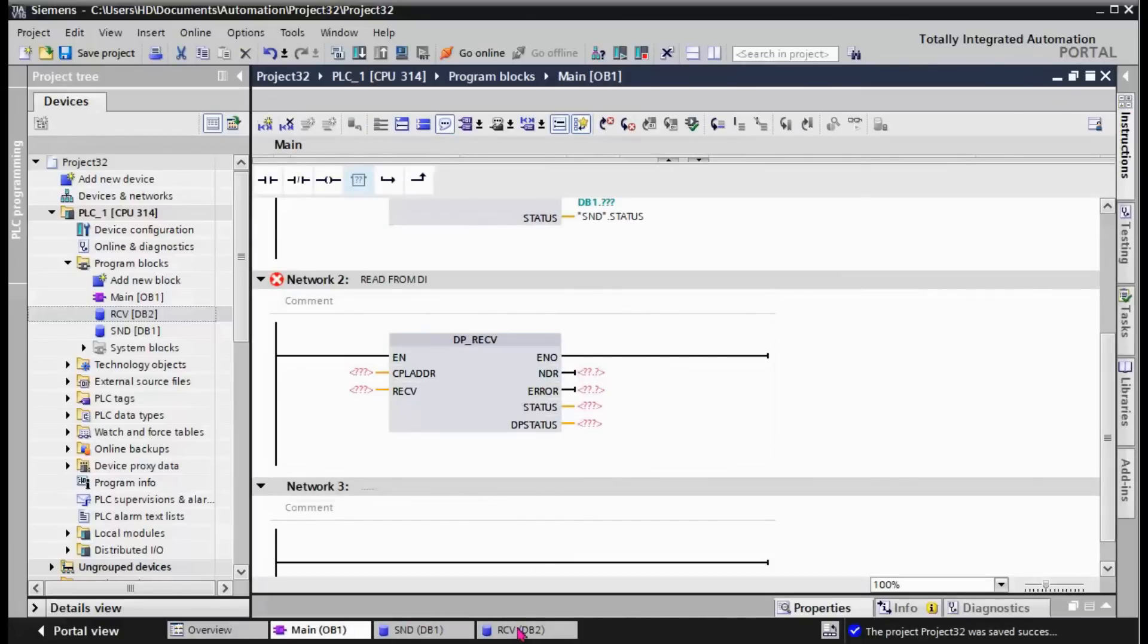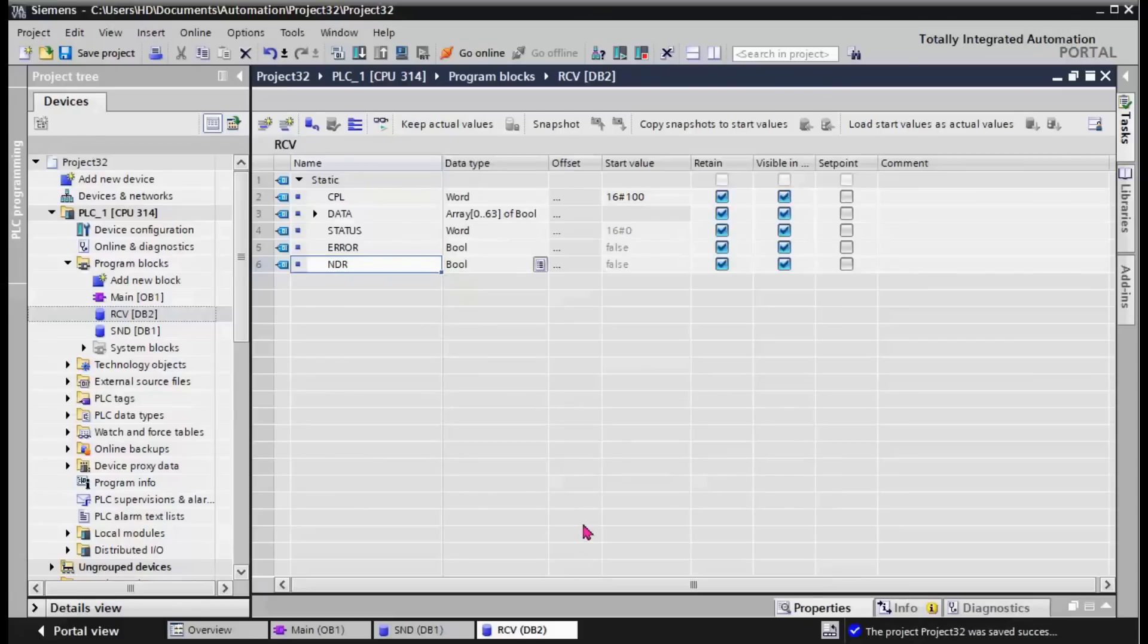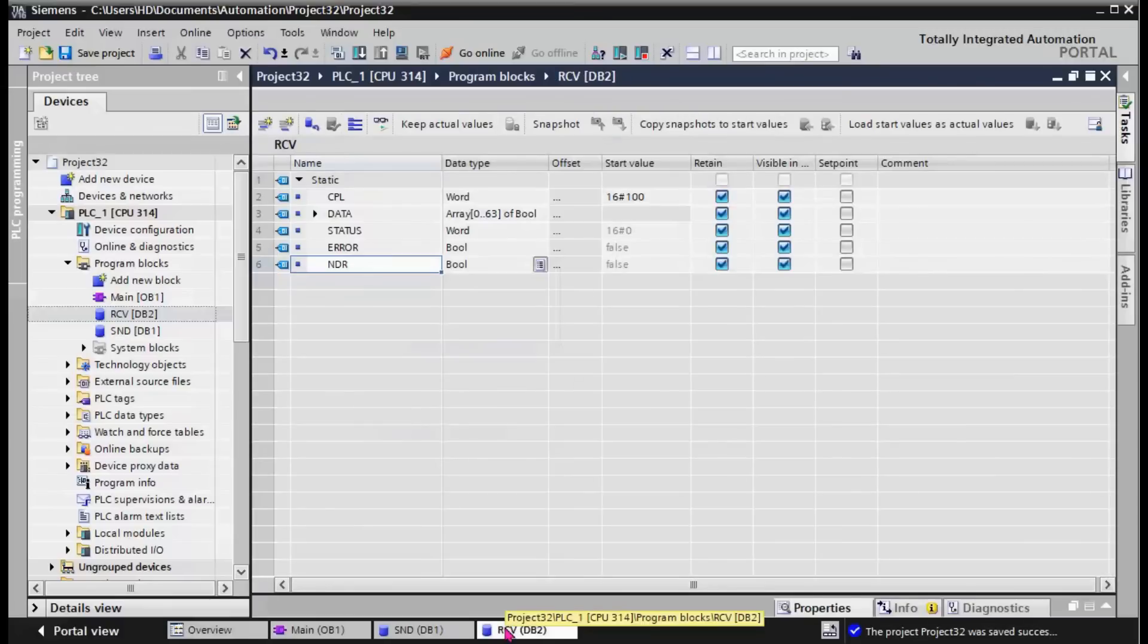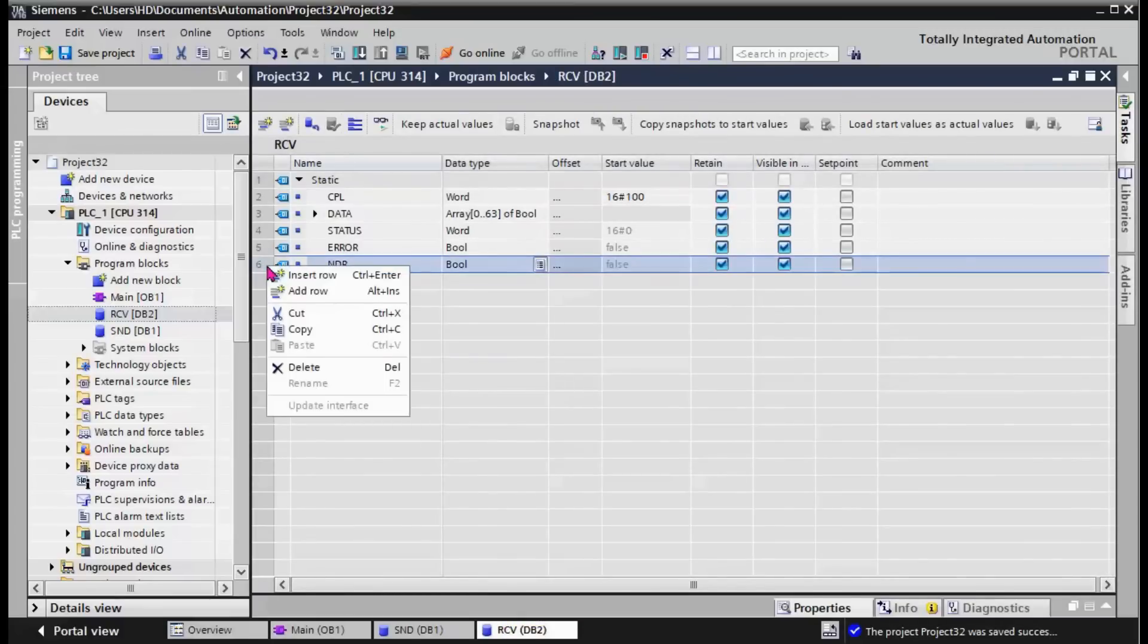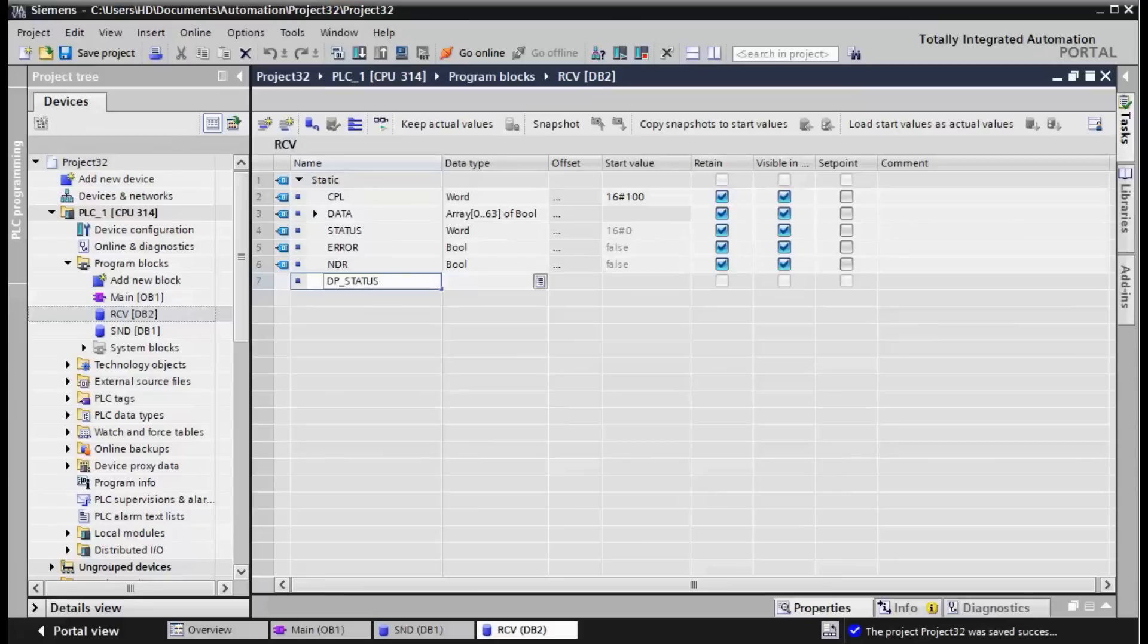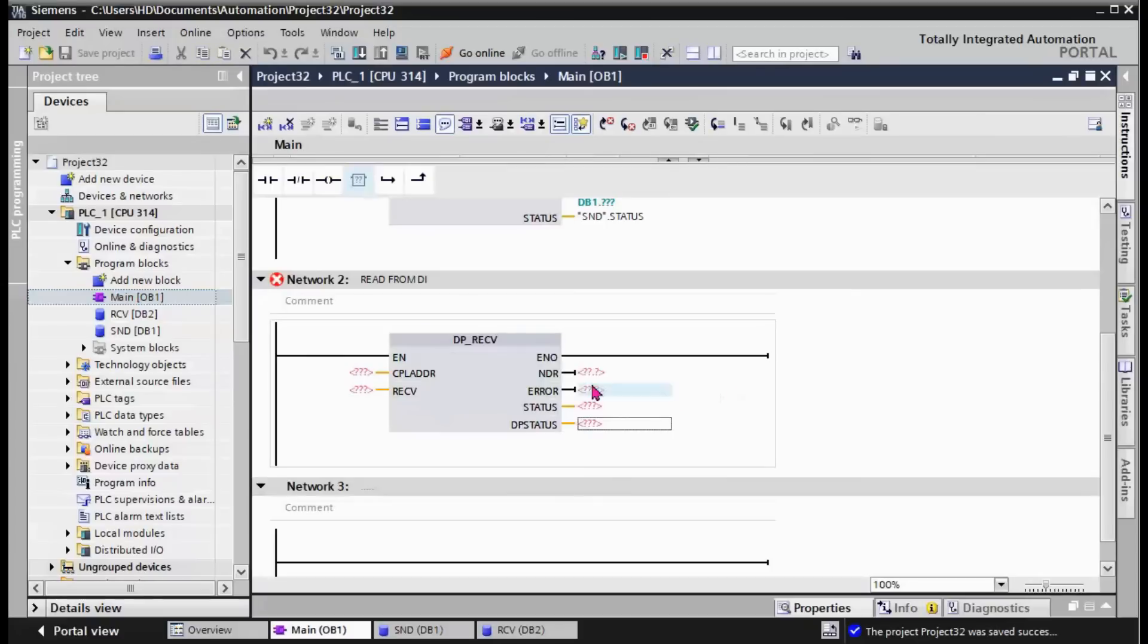NDR instead of Done. We should change this to NDR. And we have a status and DP status. I think it's in byte format. DP status in byte format.